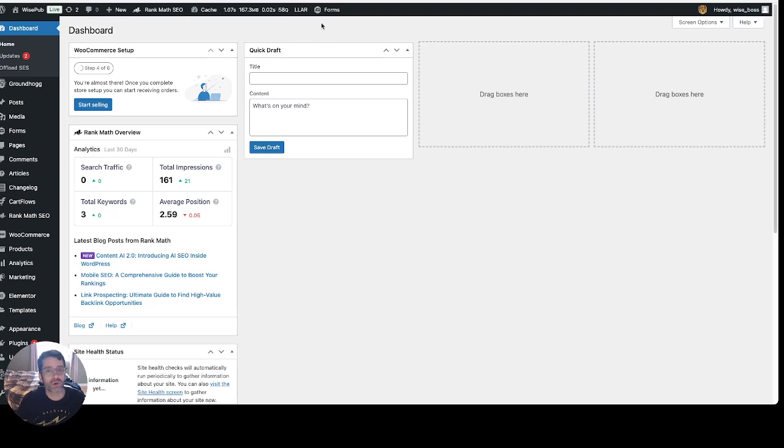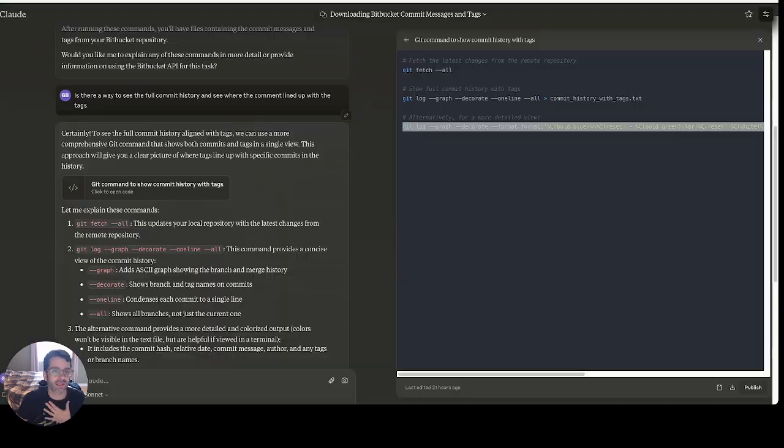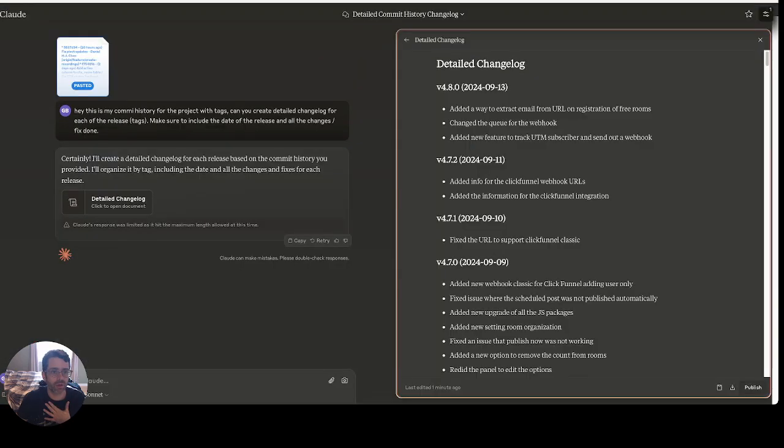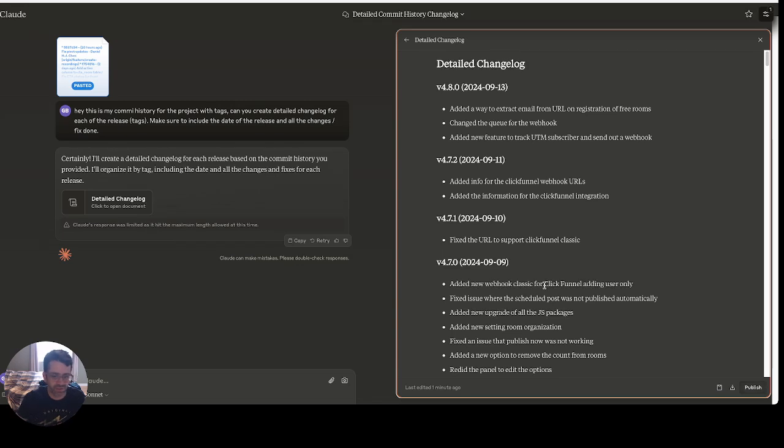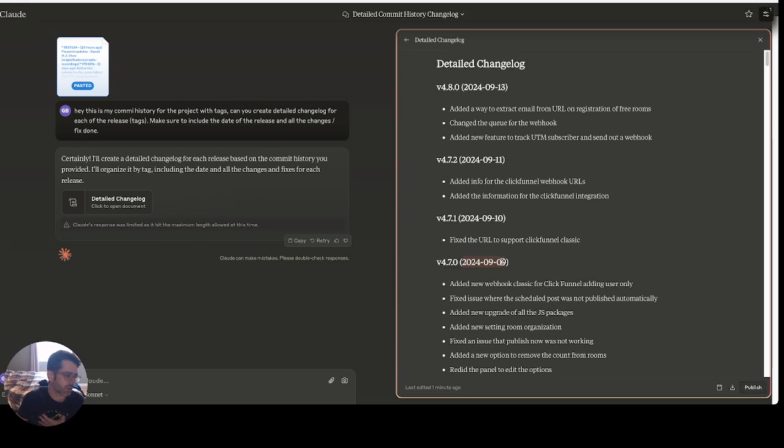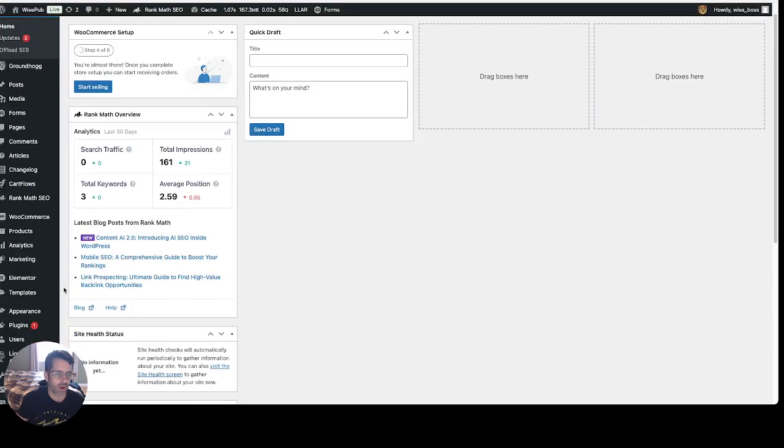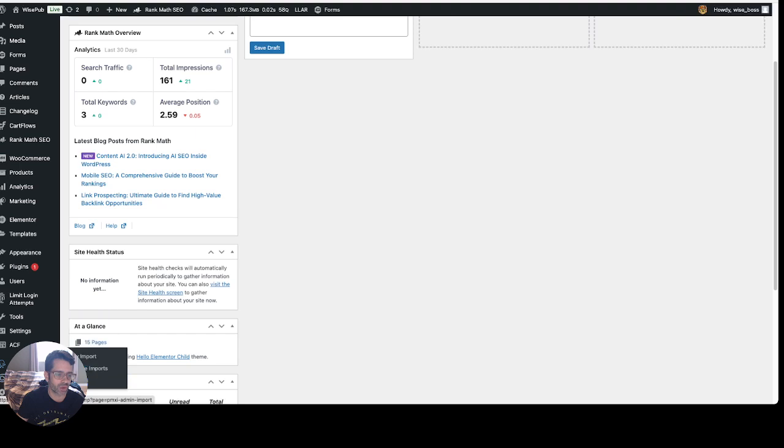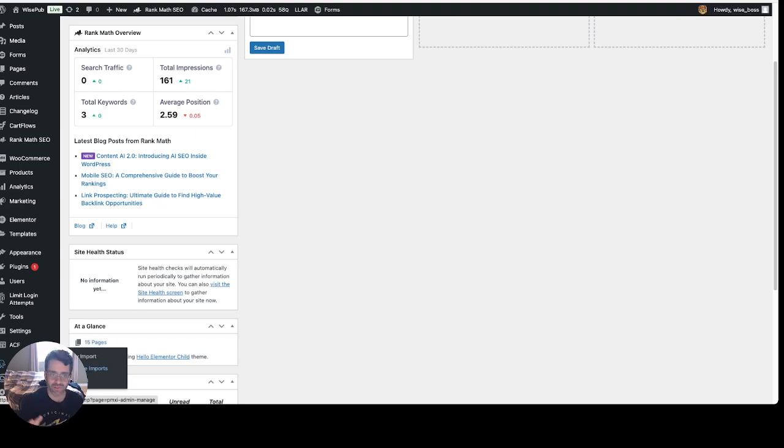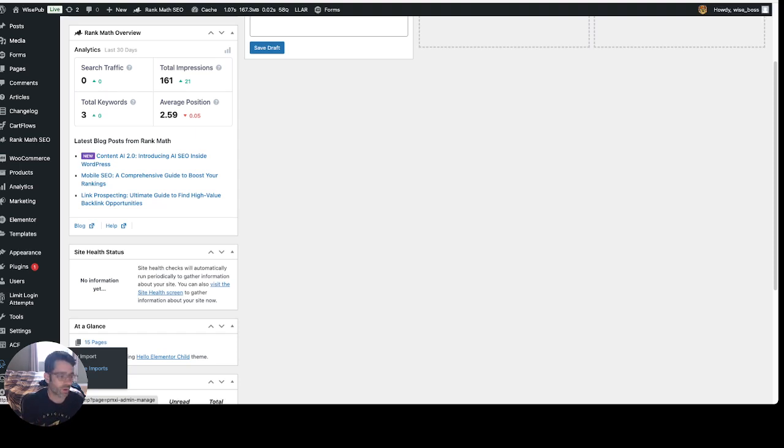And what I did to even simplify my life even more, I asked Claude previously to just take this and make it a CSV so that the title is the version number, the publish date is the date of the release of the tag, and the content is like a UL list in HTML. And I was able to actually use the fantastic plugin called WP All Import to actually import all of these.